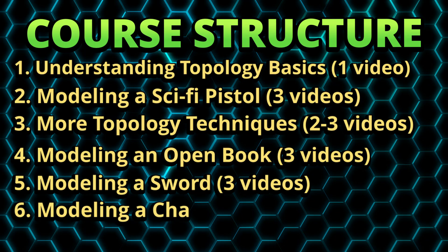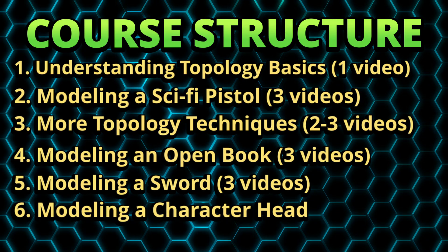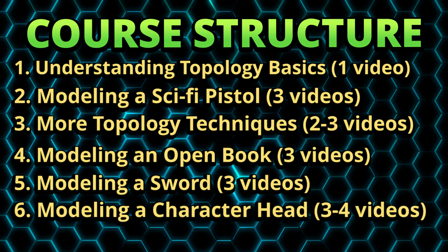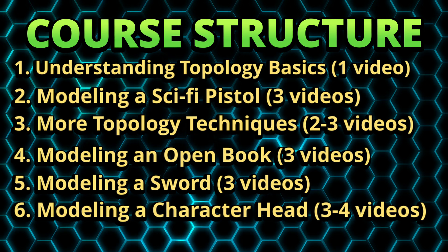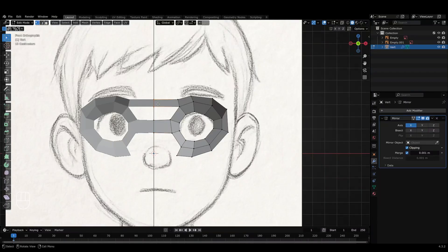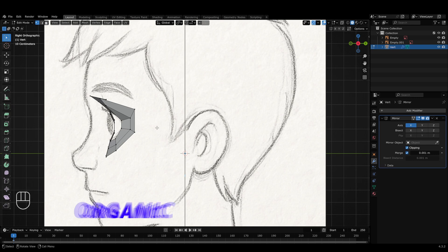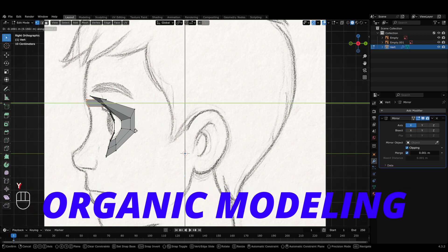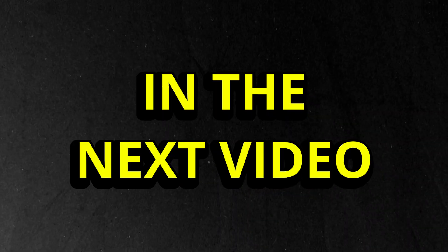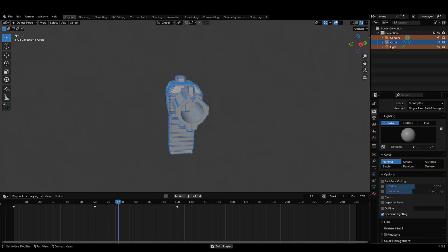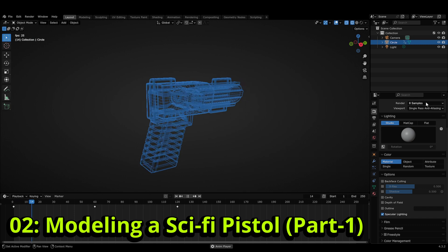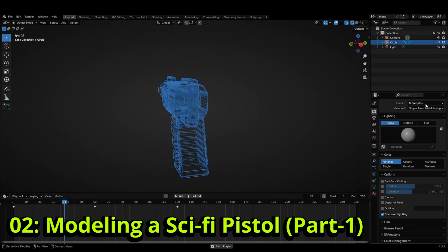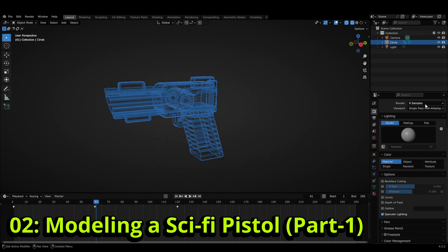And then at last, we'll move to section six where we'll learn to model a character head, covering the second main type of modeling which is organic modeling. In the next video, we'll be starting with section two of this course where we'll begin with creating the basic shape of a sci-fi pistol.